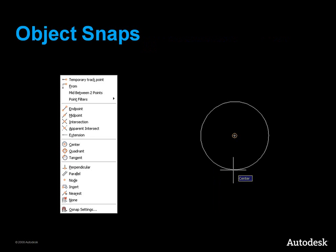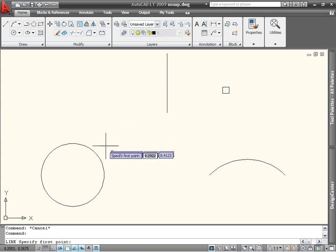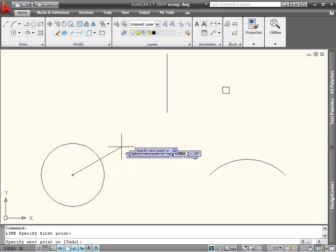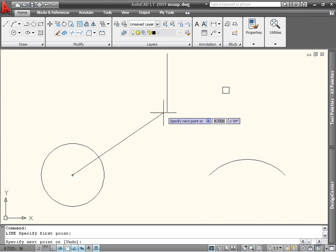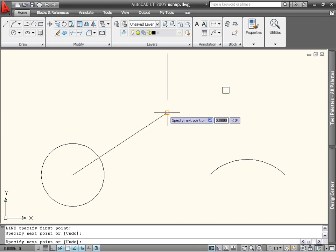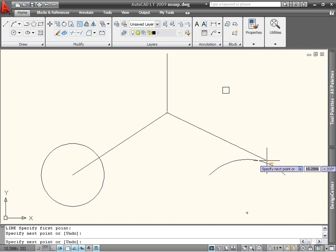Let's start with Object Snaps. Using Object Snaps is the easiest way to specify an exact location on an object without having to use coordinates. For example, you can use Object Snaps to draw a line to the exact center of a circle, to the endpoint of another line segment, to the tangent on an arc.